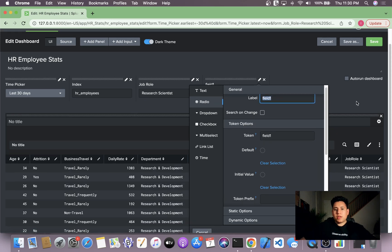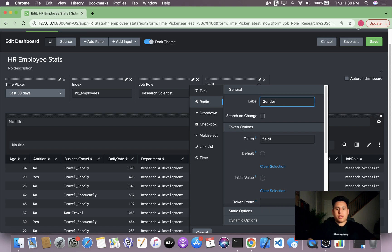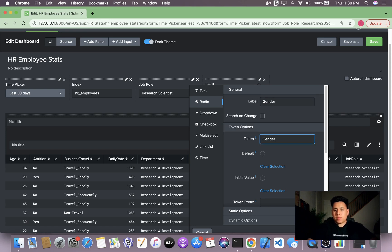The first thing I'm going to do is call my label gender and call the token gender.